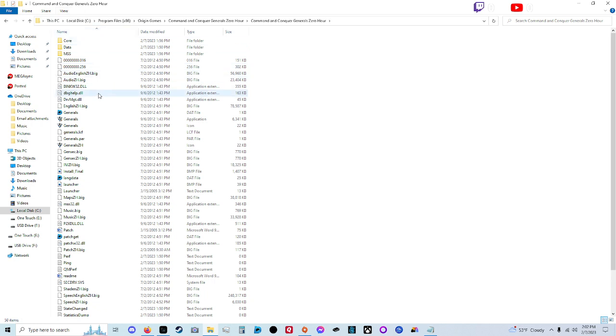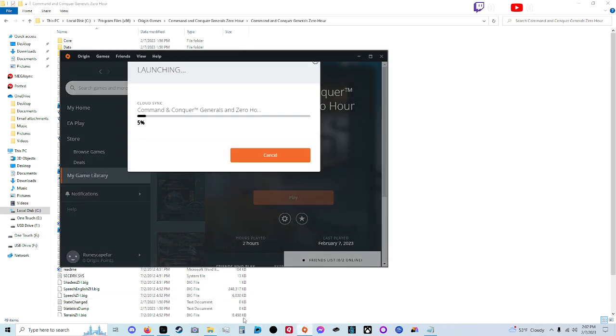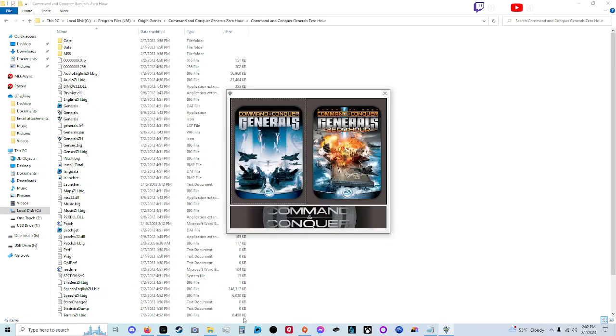Come down here in this dbgn help.dll. Just delete that. That's it. That is literally it.